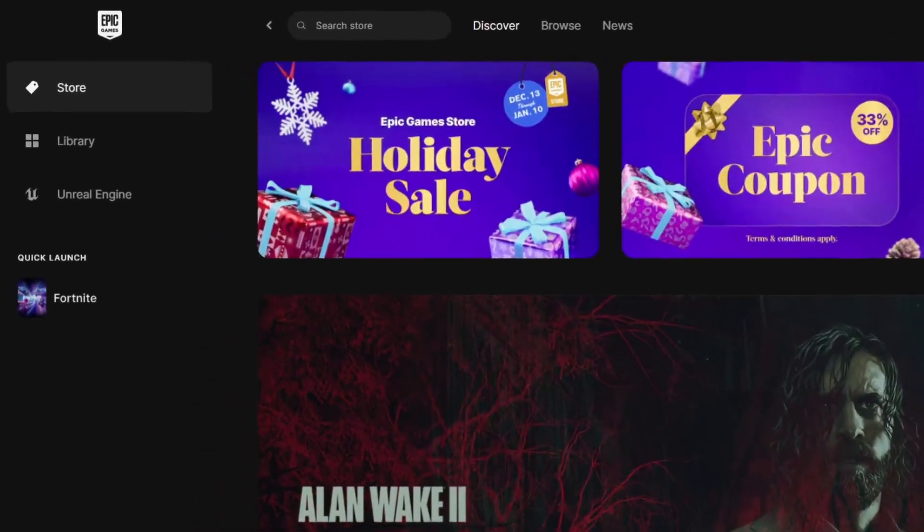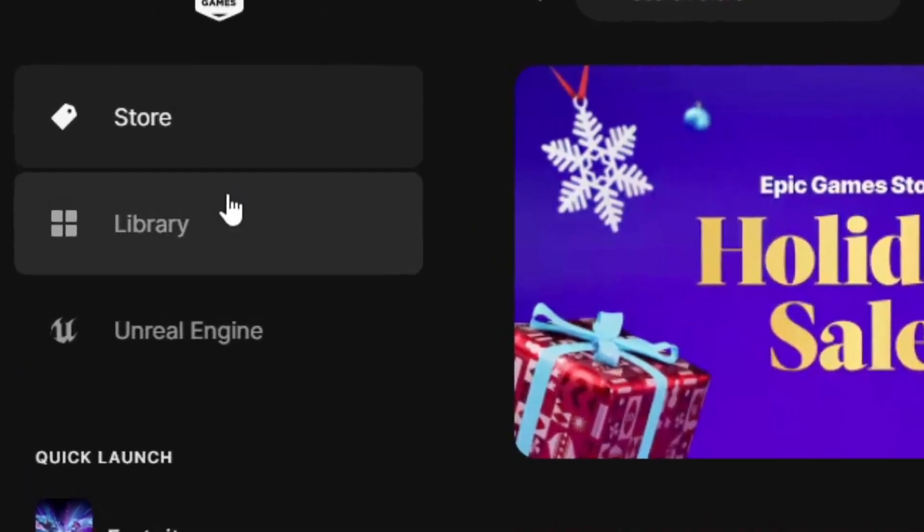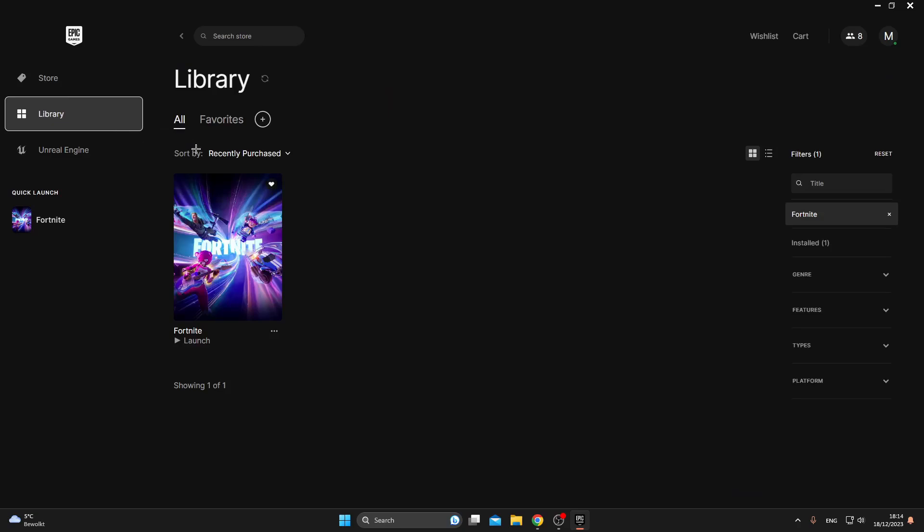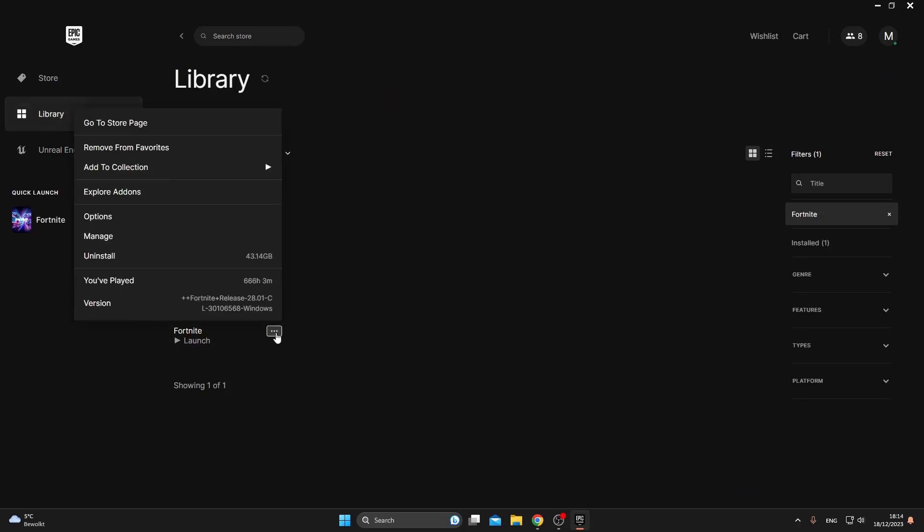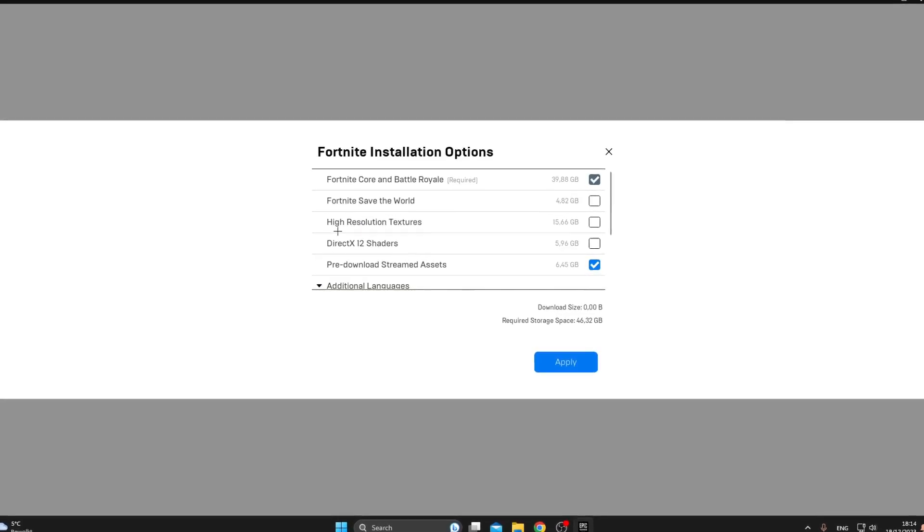First, we will cover the basic steps for the Epic Games launcher. Open your Epic Games, click on Library and look for Fortnite. Click on these three dots and click on Options. From here you can see all the Fortnite installation options.